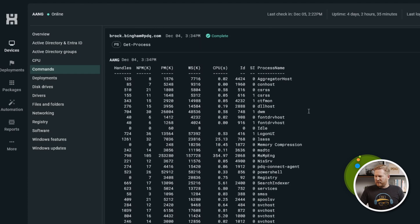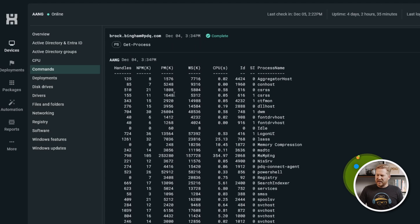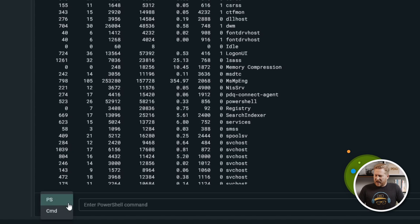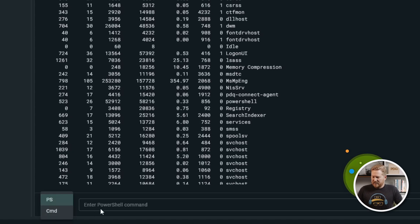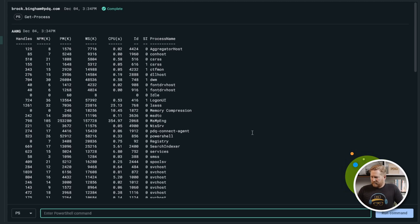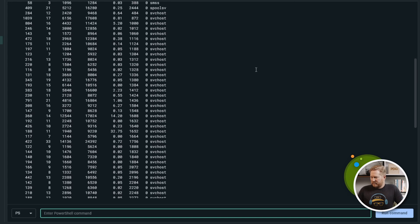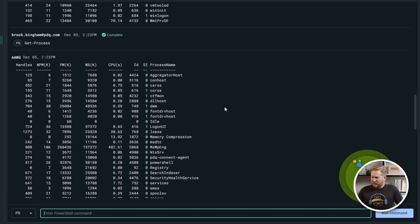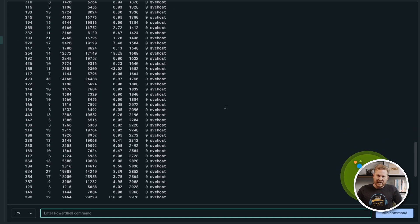This is the command screen. It's so easy to use to quickly deploy a command to a remote computer. Down at the bottom we've got an option to choose between PowerShell and CMD. I'll go ahead and send off a Get-Process command in PowerShell. You'll see it was in progress and it's already completed — it's already returning back the results. So simple to just fire off those commands to your remote computers.